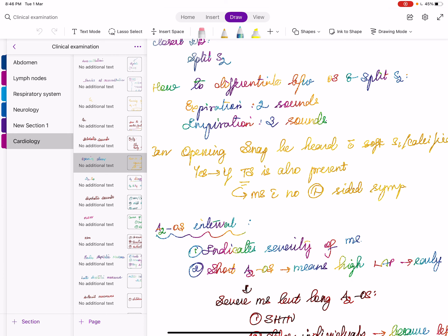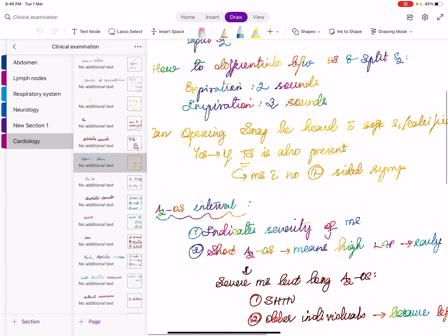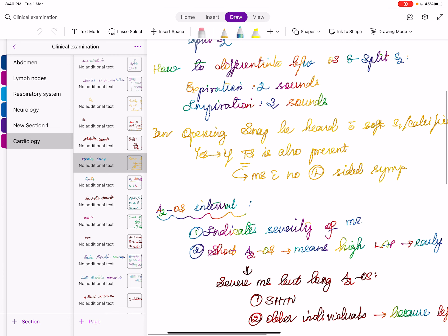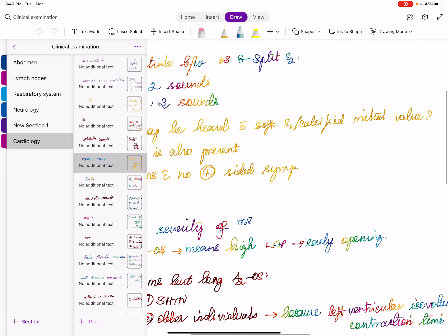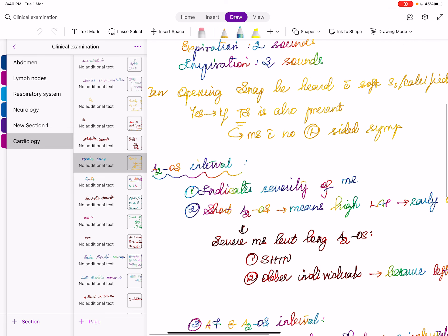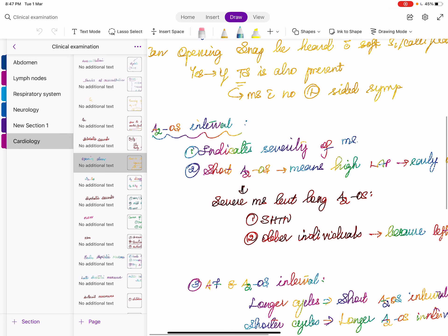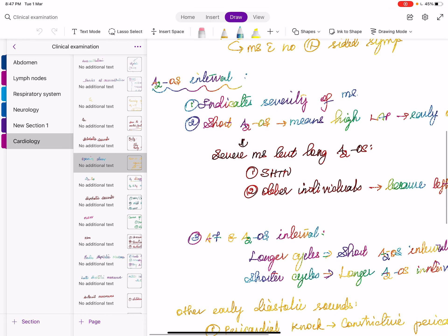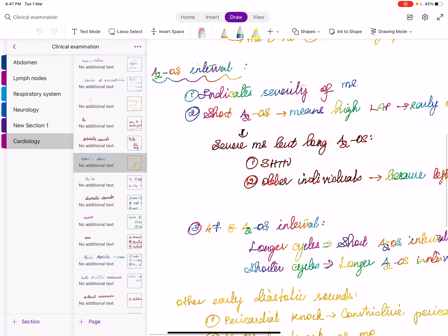So: BAV and congenital AS produce early systolic sounds; valvular PS is an early systolic sound; MVP and TVP are late systolic sounds. Perloff also mentions that a small perimembranous VSD with septal aneurysm can cause an early systolic sound.